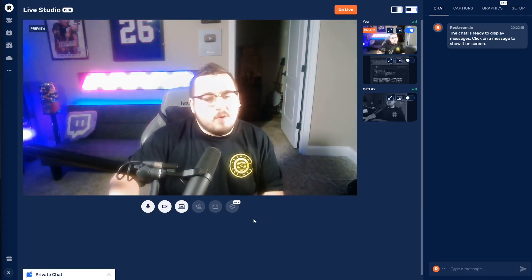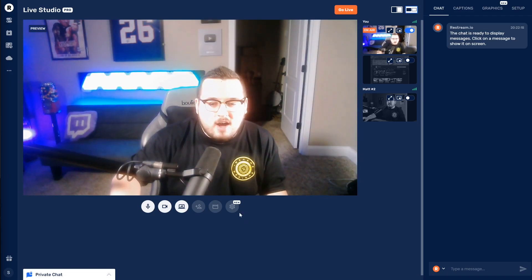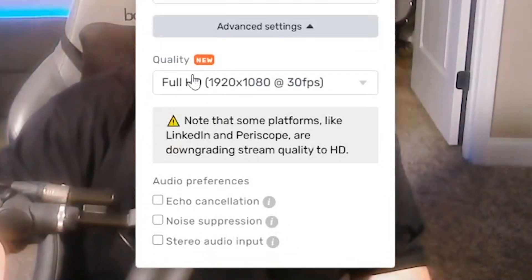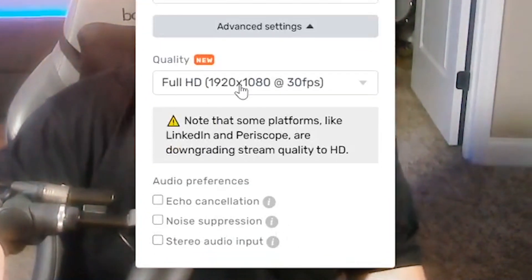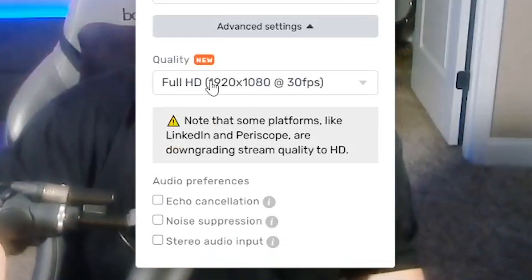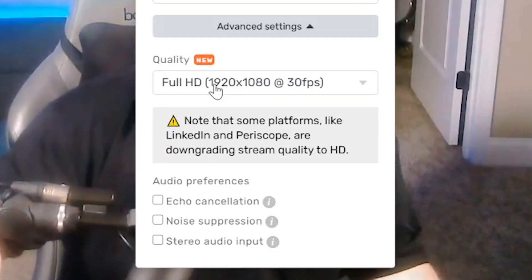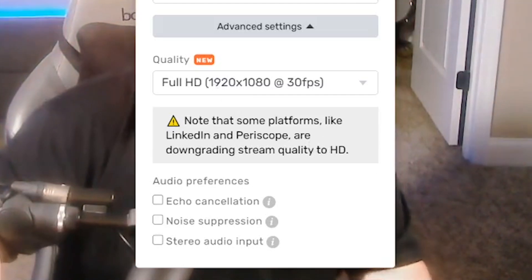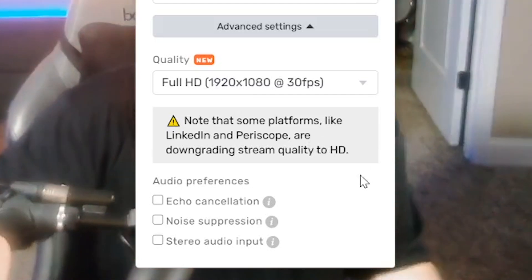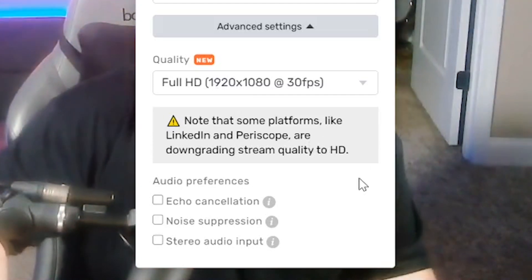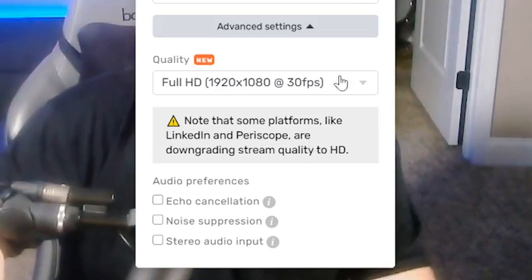The first setting we have to check out is here in the settings — advanced settings — quality: full HD. That is honestly extremely important, but it notes here that some platforms like LinkedIn and Periscope are downgrading stream quality to just HD.